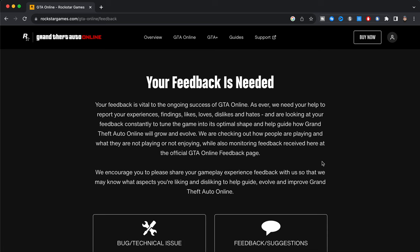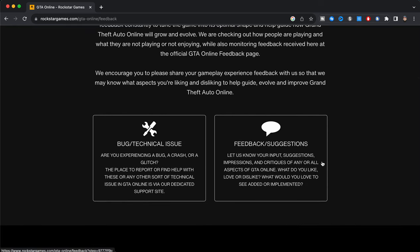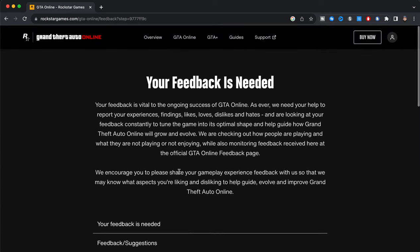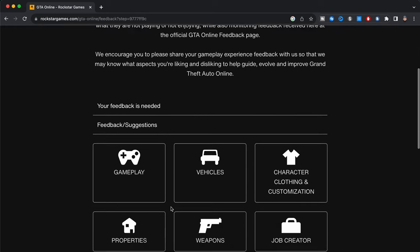We encourage you to please share your gameplay experience feedback with us so that we may know what aspects you're liking and disliking to help guide, evolve, and improve Grand Theft Auto Online. So now we have these two options as you guys can see right here: we have one option that says bug/technical issue, it says are you experiencing a bug, a crash, or a glitch? The place to report or find help with their issue, at least for technical issue GTA Online, is via our dedicated support site. And then we have feedback/suggestions: let us know your input, suggestions, impressions, and critiques of any or all aspects of GTA Online. What do you like, love, or dislike? What would you love to see added or implemented? I'm going to go ahead and click on that one, feedback/suggestions.